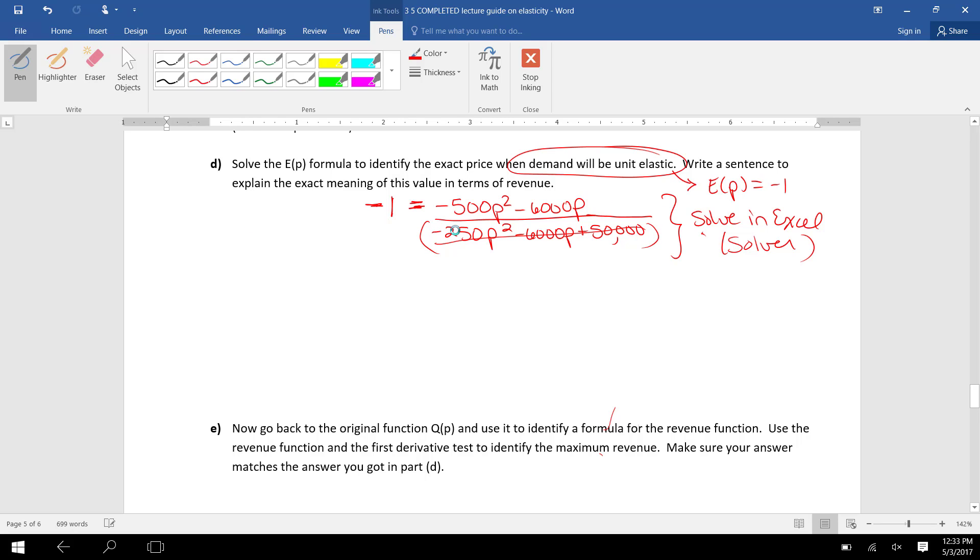It would cancel on the right. And on the left side, when I multiply by that denominator, I'll be distributing a -1 to everything, which would leave +250P² + 6000P - 50,000 on the left. I've distributed that -1.